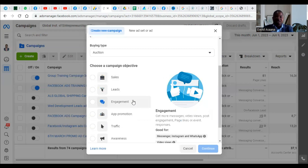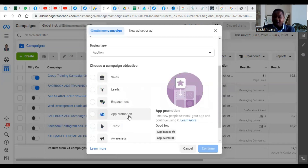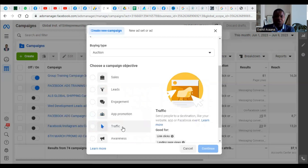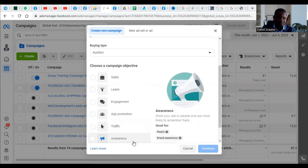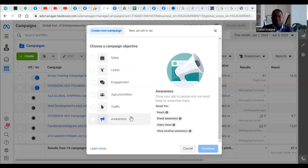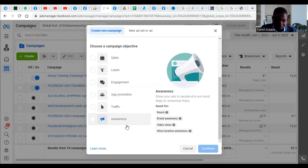If you want to run an advert that will direct to WhatsApp — so people will see it on Facebook and then send you a WhatsApp message or a message on Messenger — that falls under Engagement. App Promotion is if you are promoting an app. Traffic means you just want people to go to your website to check what you are doing there, not necessarily making sales. Awareness is if you want to create awareness about a certain product, not necessarily sales.